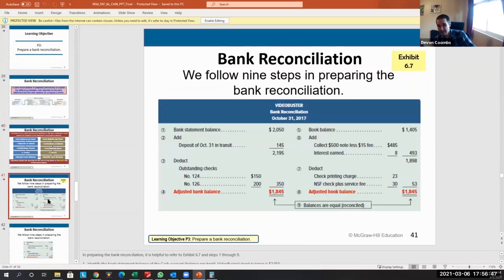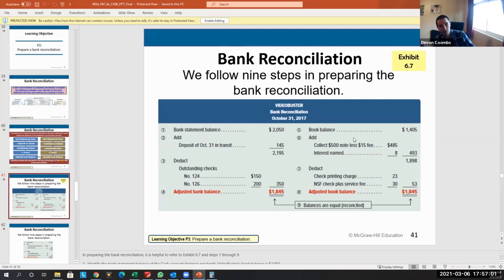This bank reconciliation process is a little lengthy, so let's take a quick break and then we'll go over the reconciliation process in Excel. We'll meet back in a few minutes and walk through the full reconciliation.